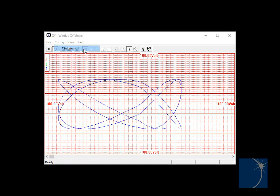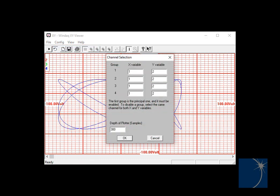In the XY Viewer software, you can choose the channels to display on the XY axis, up to four different groups. In this case, we just have group one with channel one plotted versus channel two, but we could also plot two other channels in group two, channel three and channel four, for example.